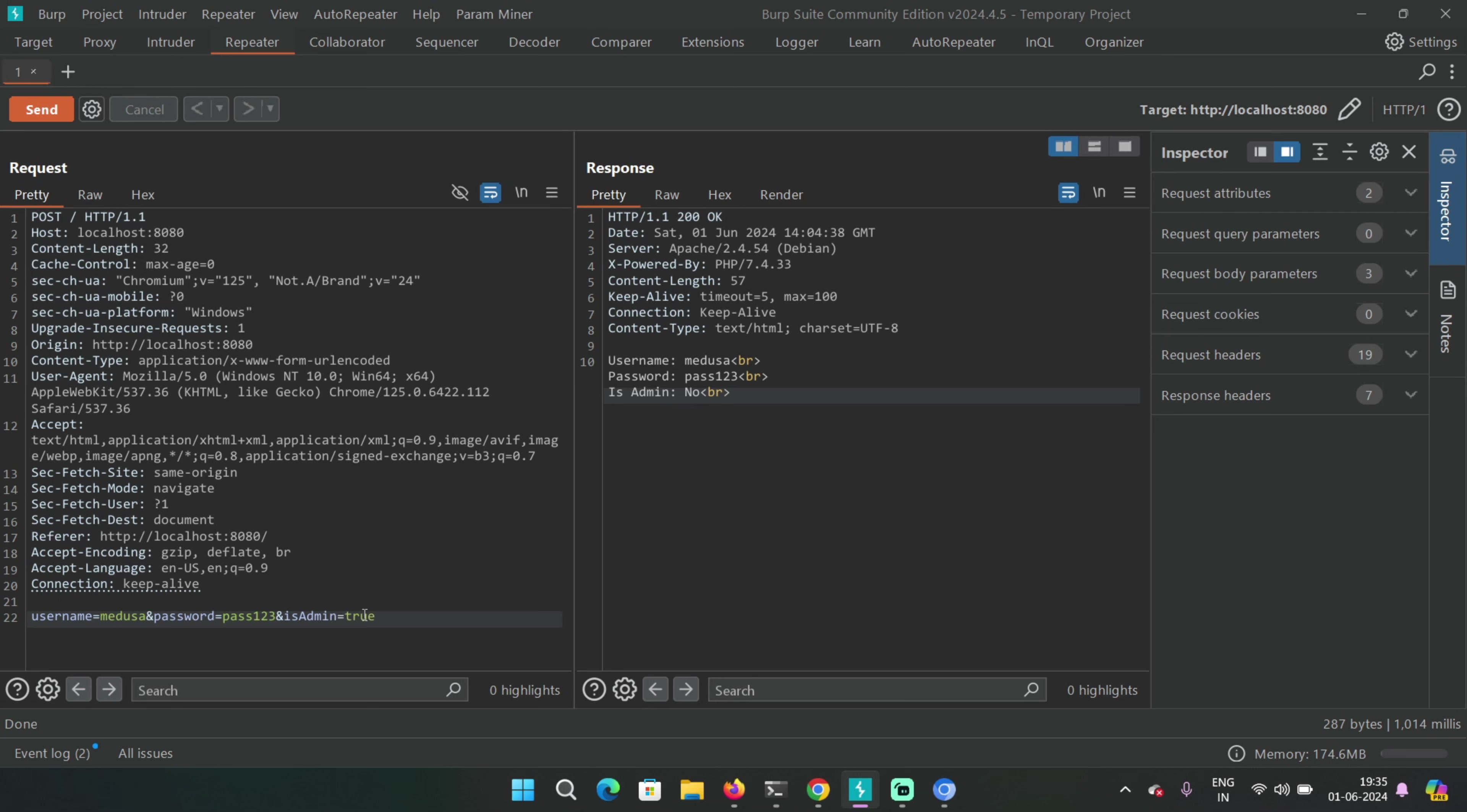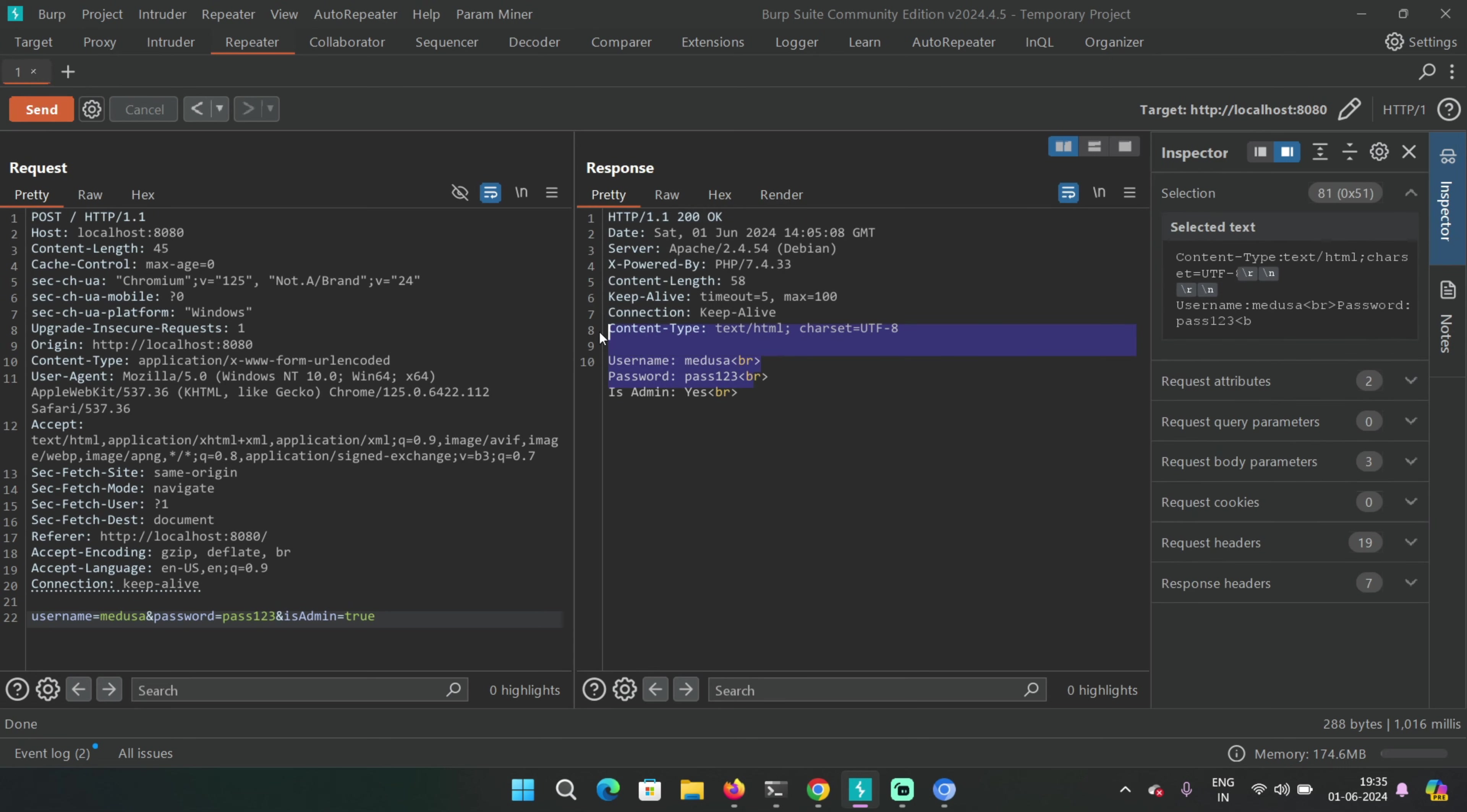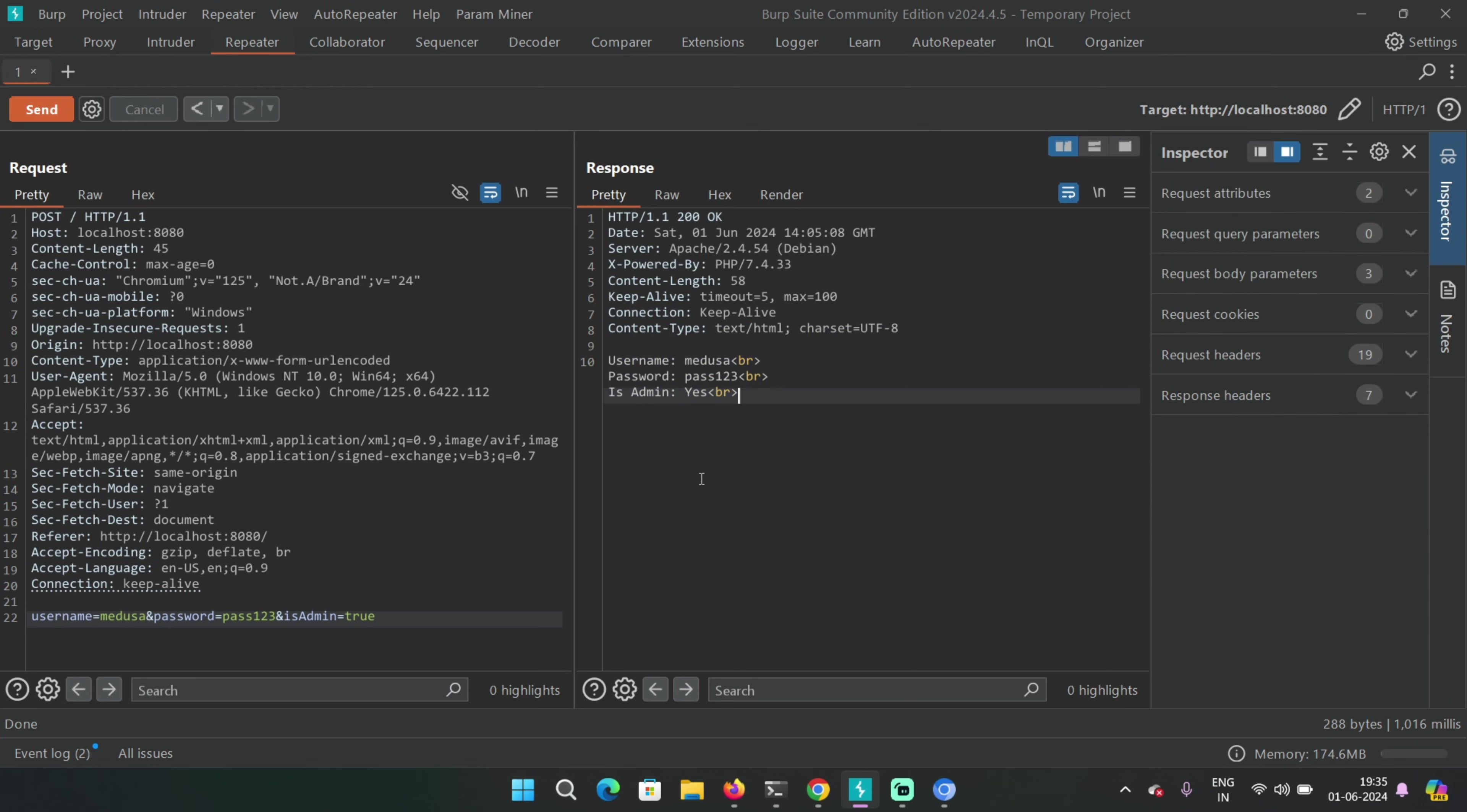You can type is admin as another parameter. So basically, again you're injecting another parameter in the HTTP request and set its value to true, basically a boolean value.